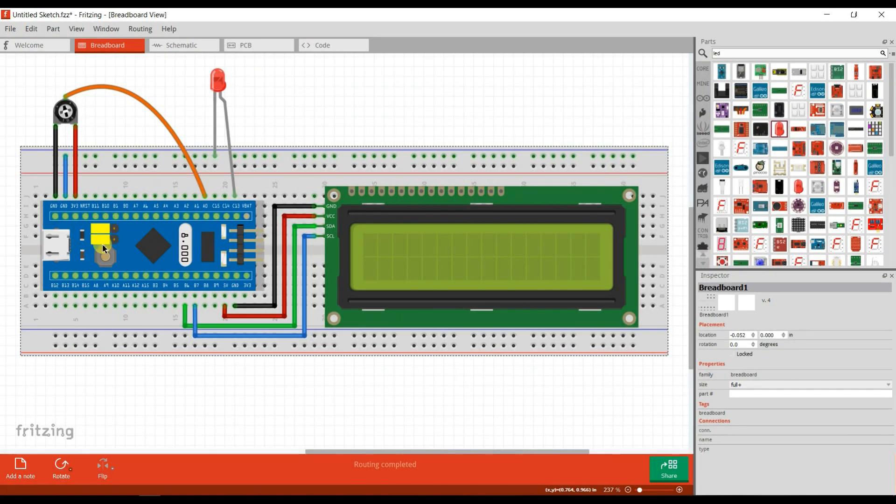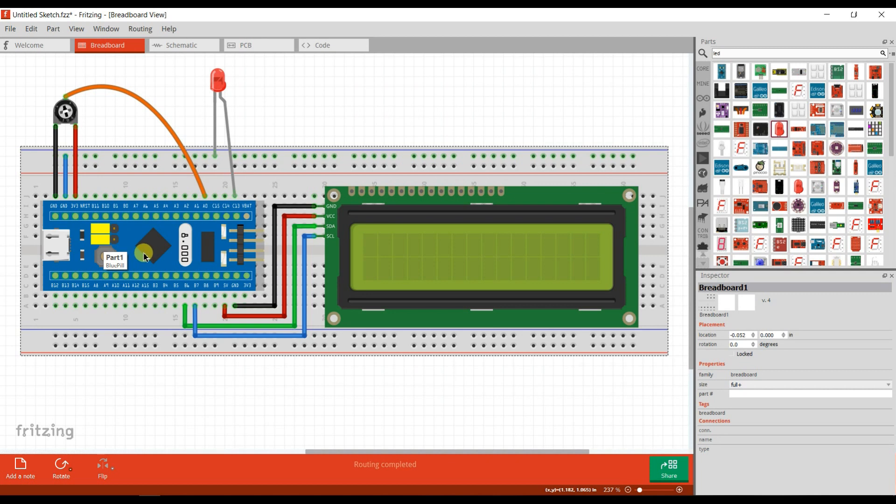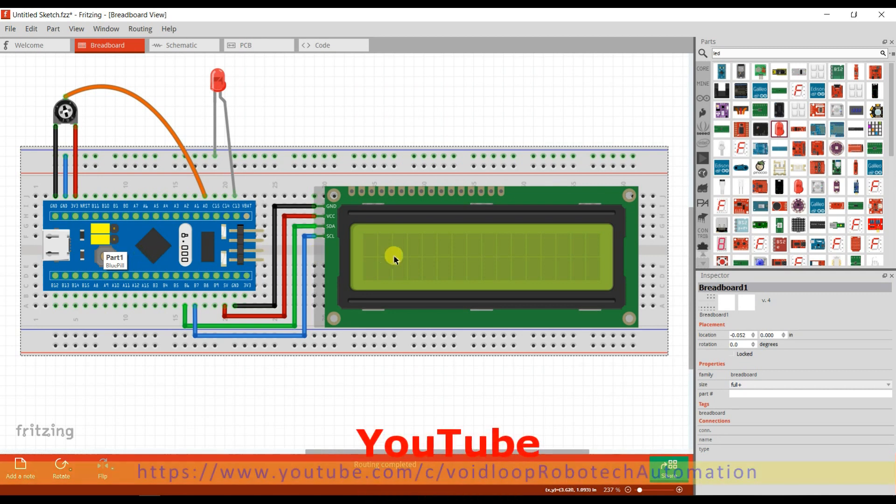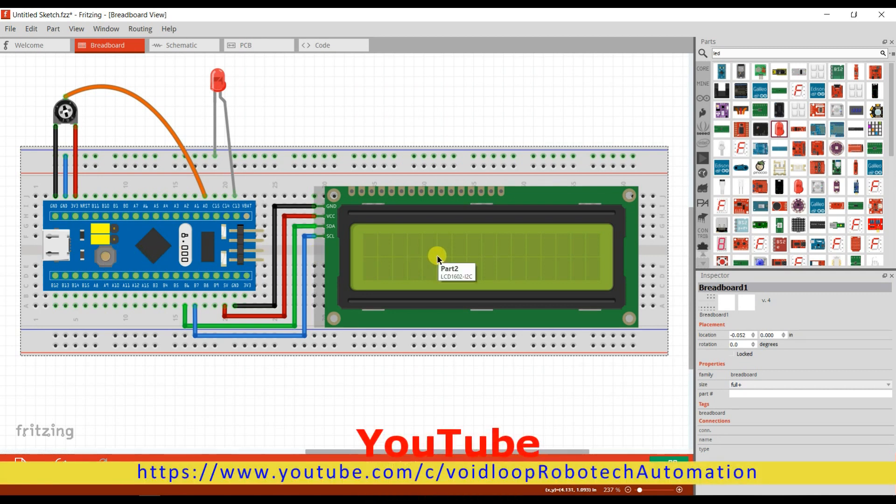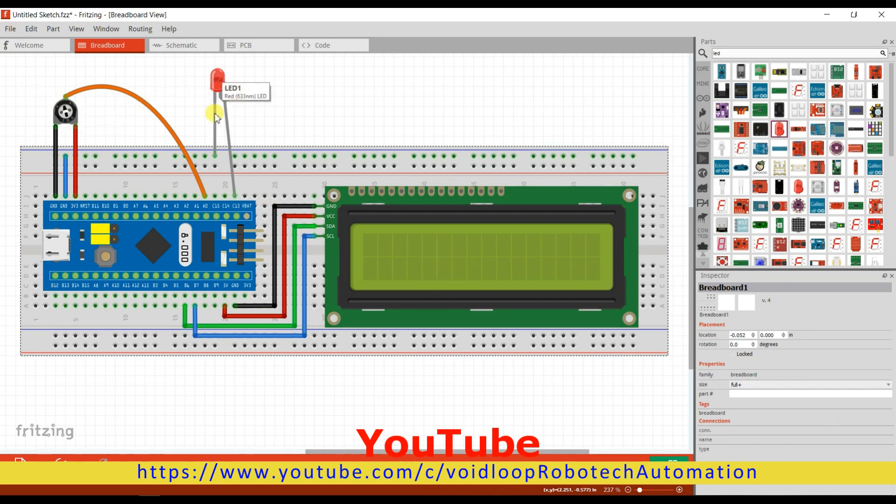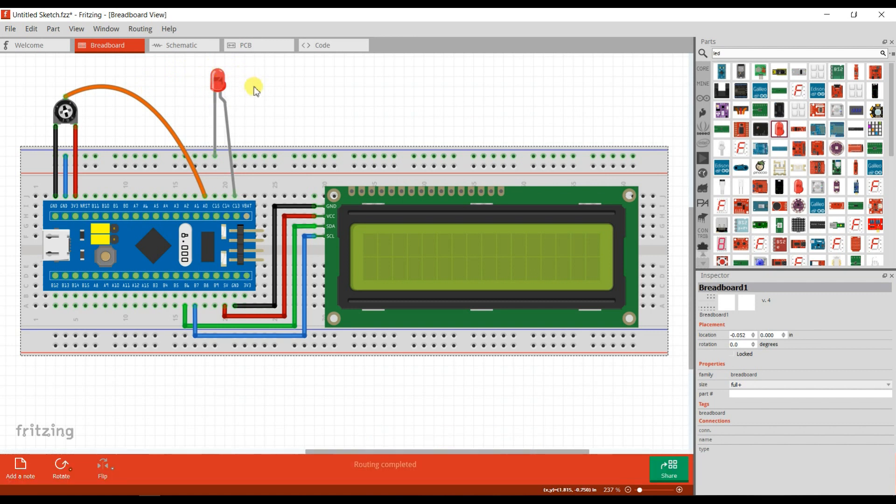This is the schematic diagram. I am using here a Blue Pill board which is STM32 F103 C8 based, and this is an LCD. The LCD will print the analog value of the potentiometer, and here the LED will blink along with analog value delay. Its blinking speed will be changed along with the analog value.